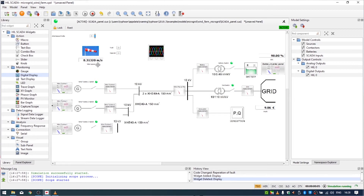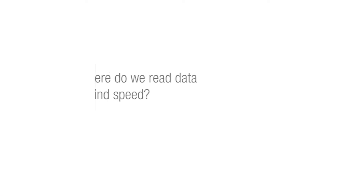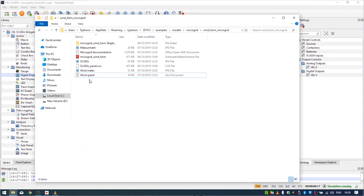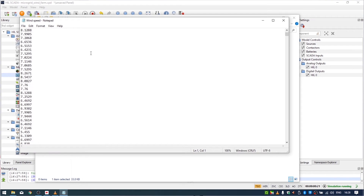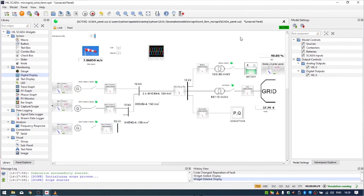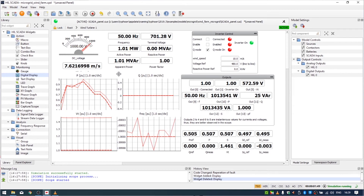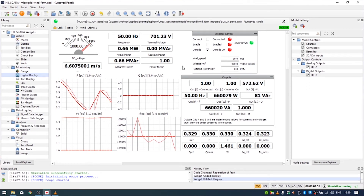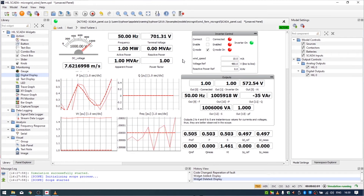We run our simulation and we can see that we are reading wind speed. The wind speed data is actually read from a file, and we can see many values of wind speed in meters per second. We also have several sub-panels. Let's look at the wind turbine sub-panel, where we can see a nice monitoring view of our wind turbine.